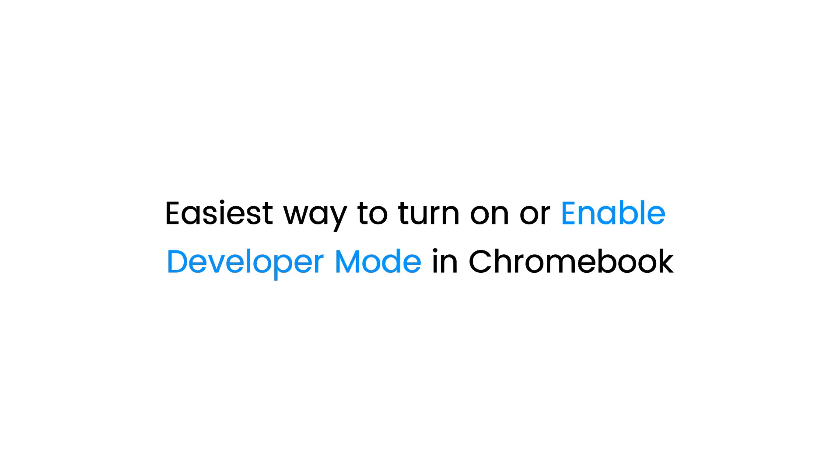If you are looking for the easiest way to turn on or enable developer mode in Chromebook, you've come to the right place. How to do so? Let's get started.